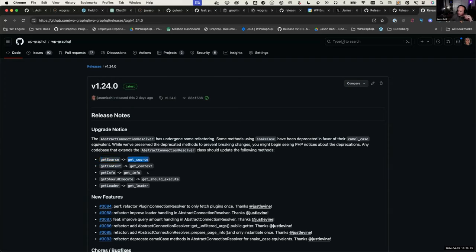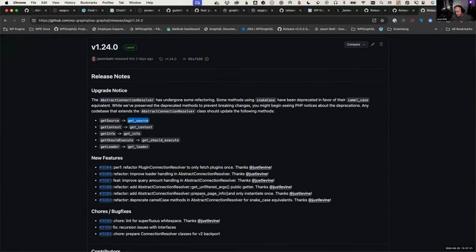This refactor improves efficiency. We had a lot of filters that should have only executed once but were executing several times per request. This solves those problems by running the filter just once, caching the response on the object, and referencing that. You should see some tangible performance benefits depending on your situation.